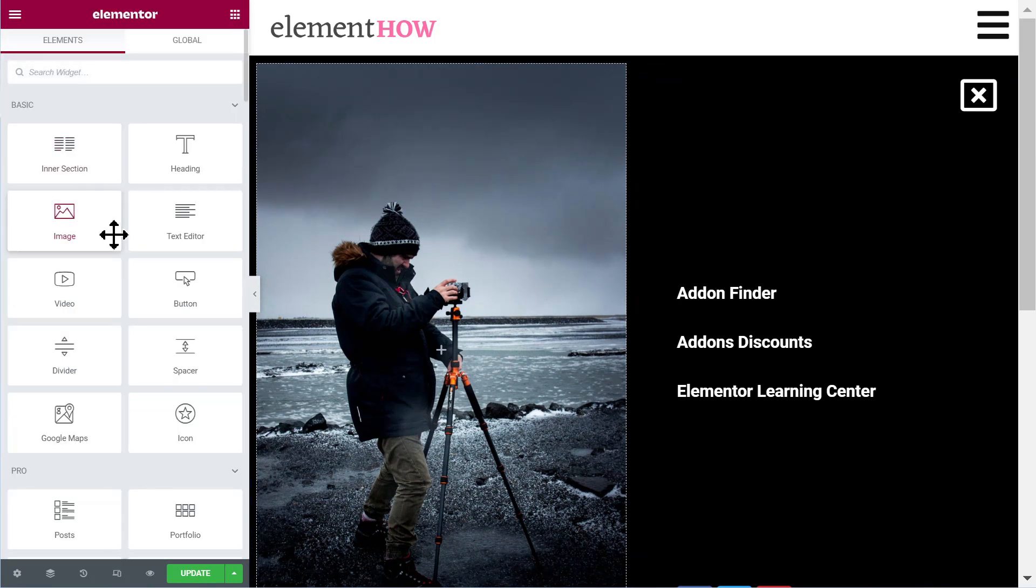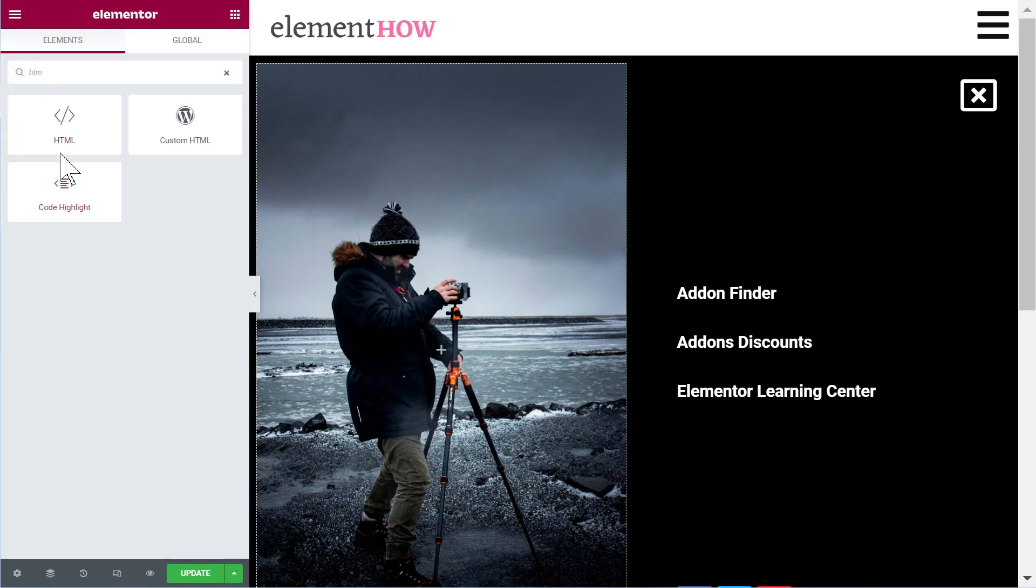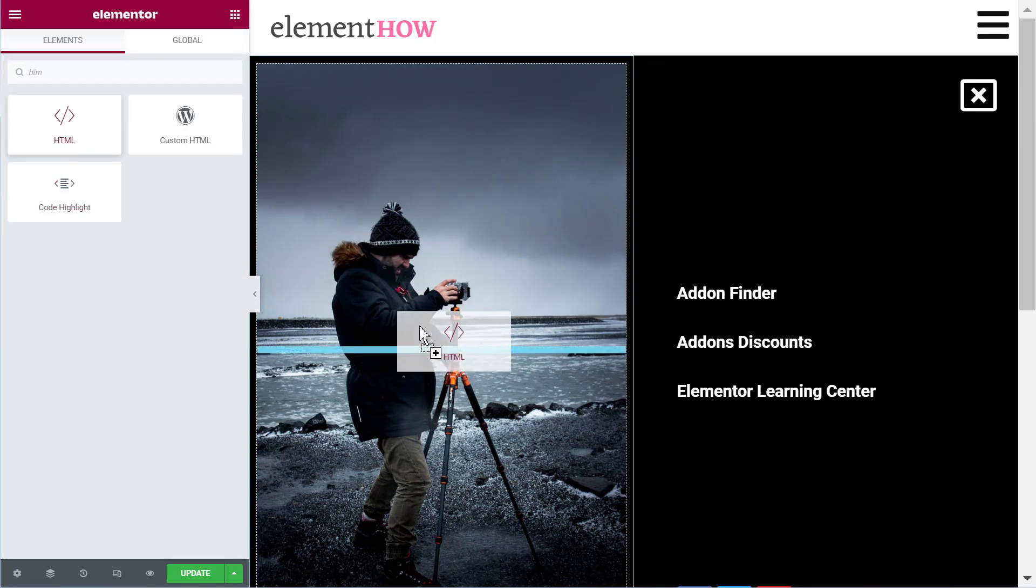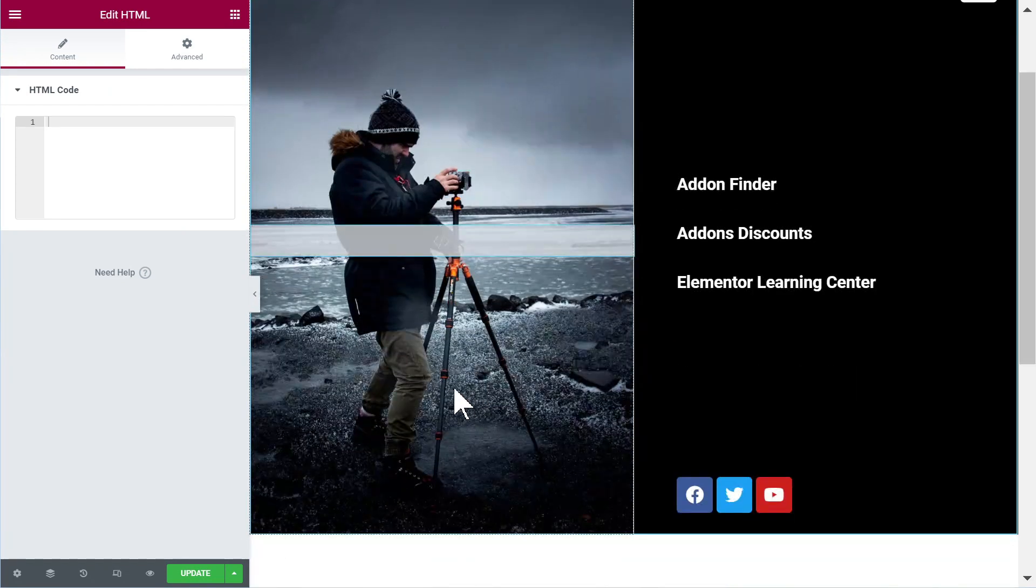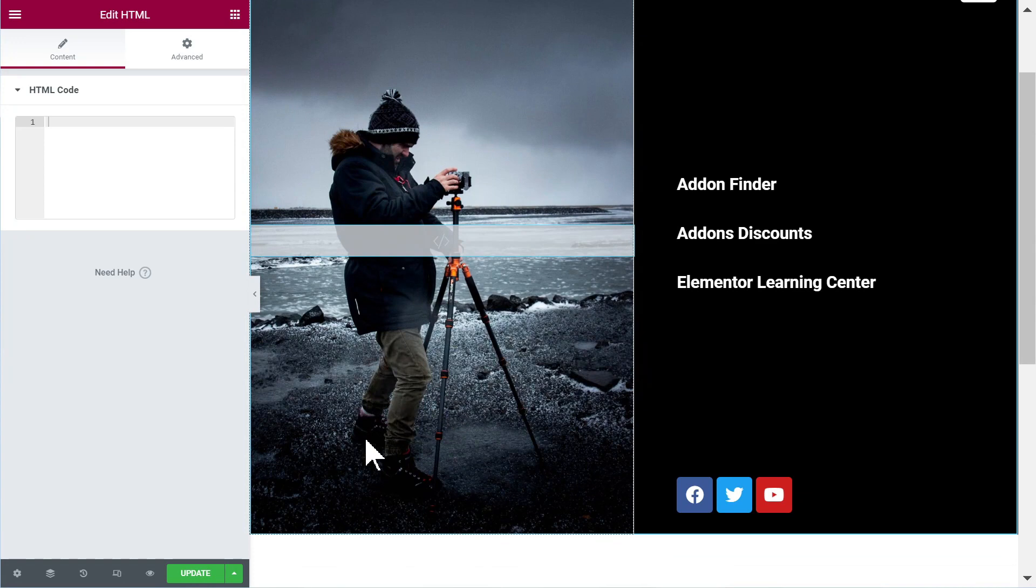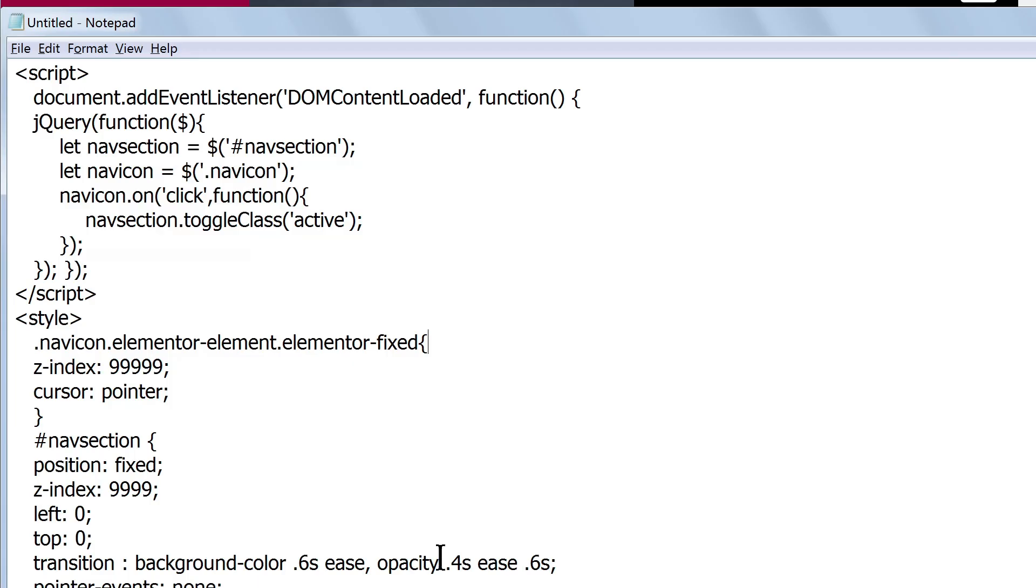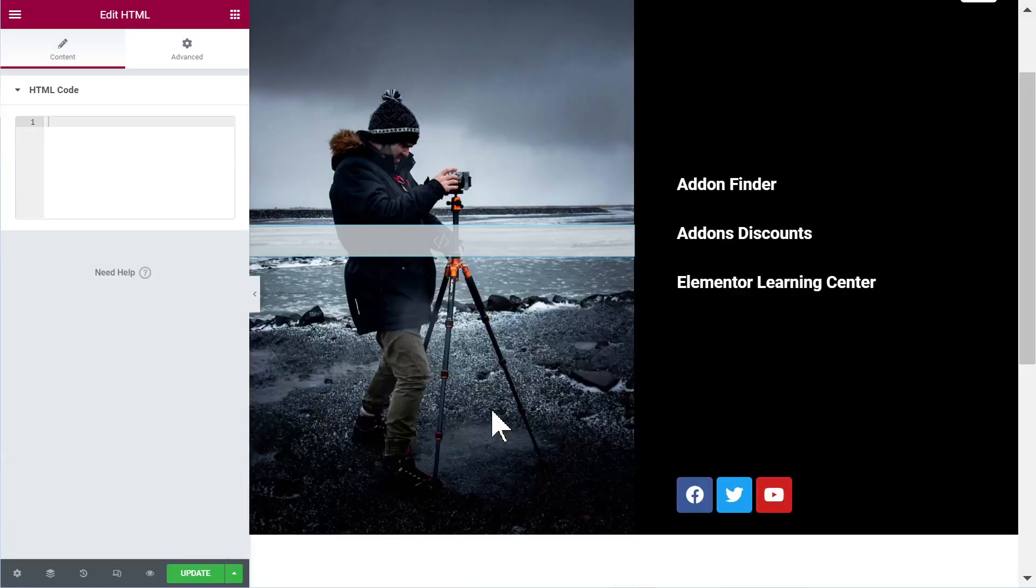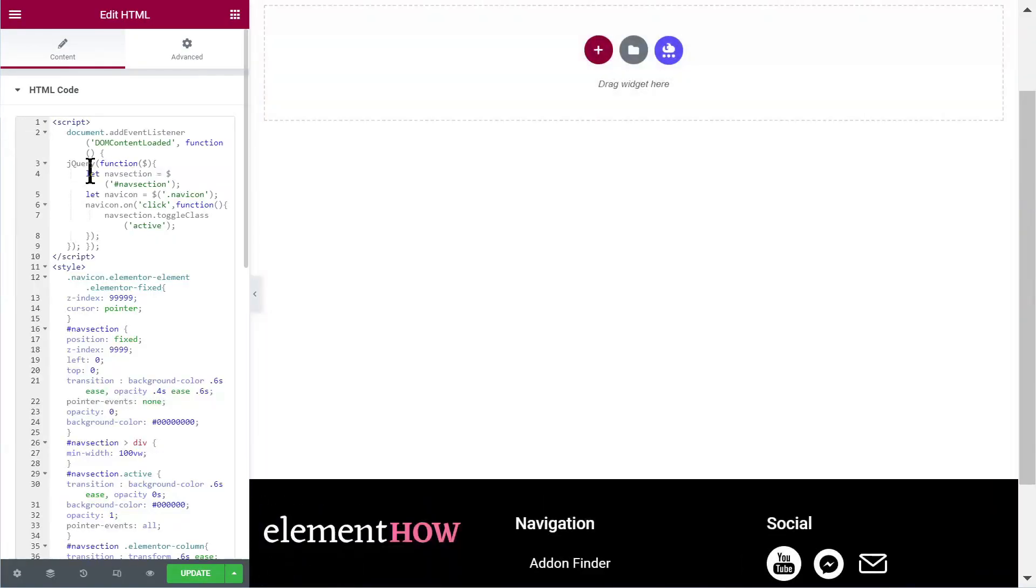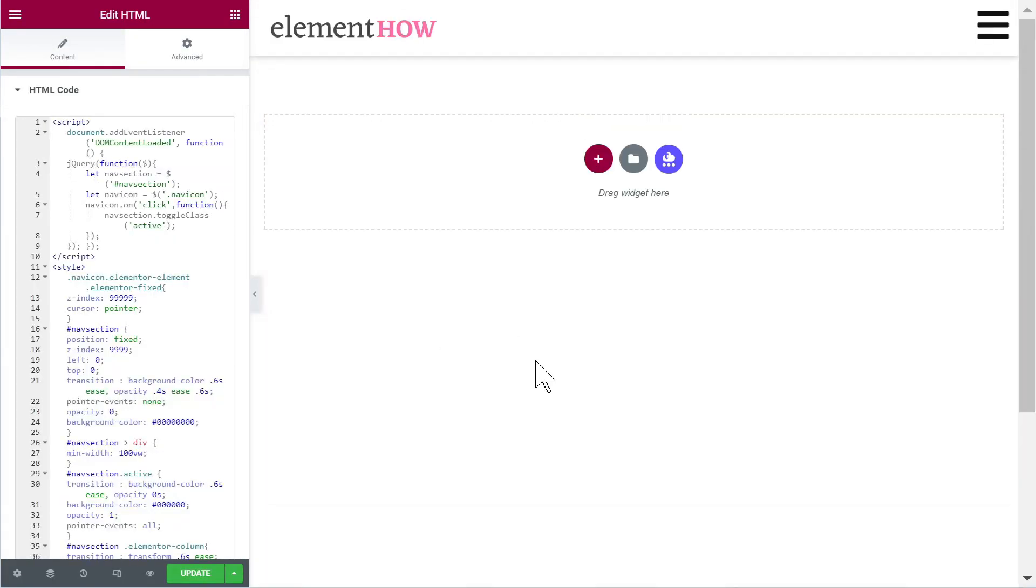So let's add the HTML element, add it in this empty column here. And then you will just want to copy paste all the code that you will get from my article. So just copy paste all of it there and you see right away everything happens.